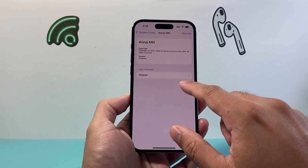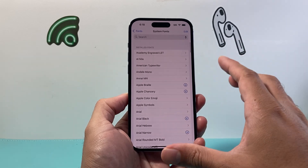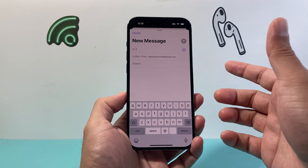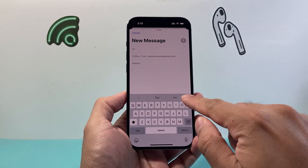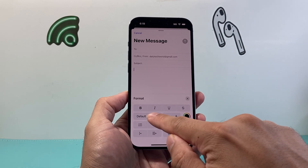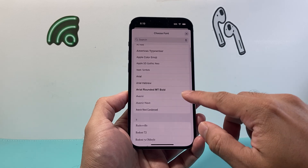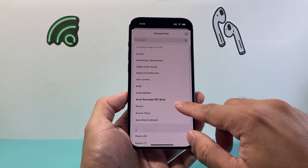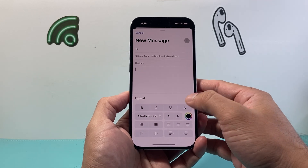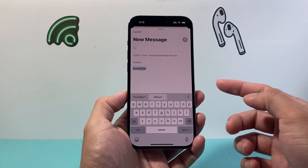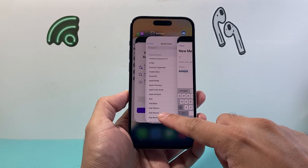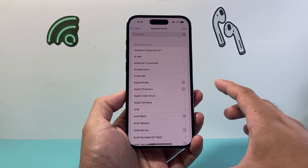Now, in order to use this font, keep in mind that the system font is only applicable right now for the Mail app. So if you write a mail, click on the subject, then click on the arrow, you can go ahead and change the default font to one that you have installed. For example, pick one like Jog Adjuster, click on it, and as you can see, you're now able to change the font.